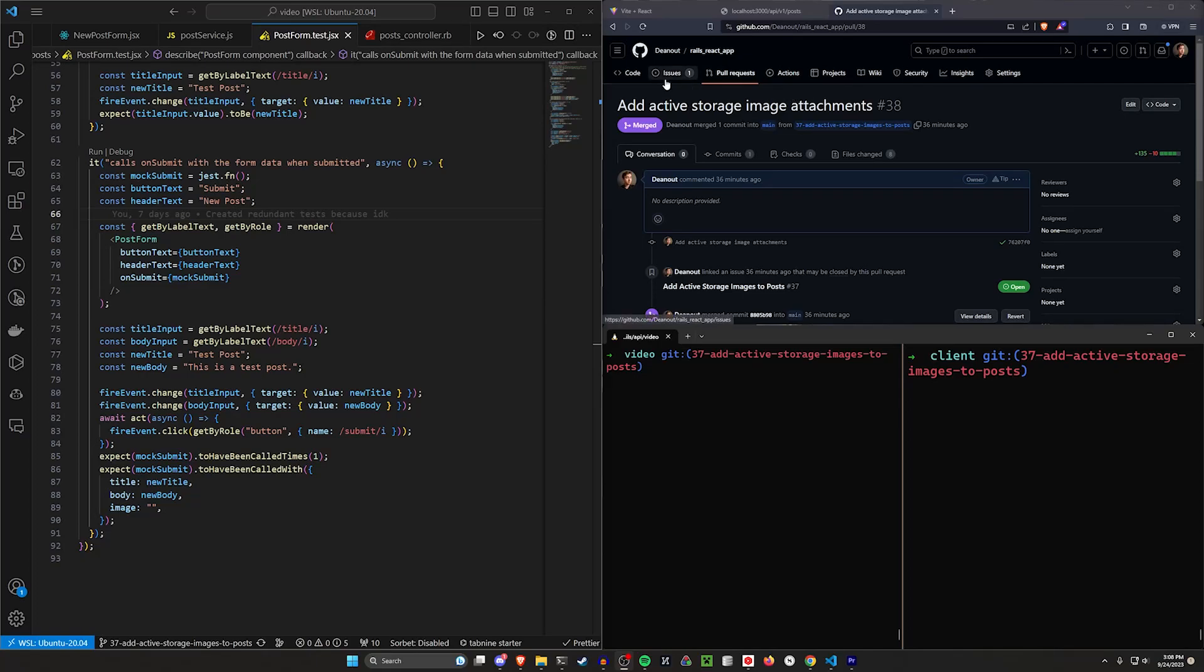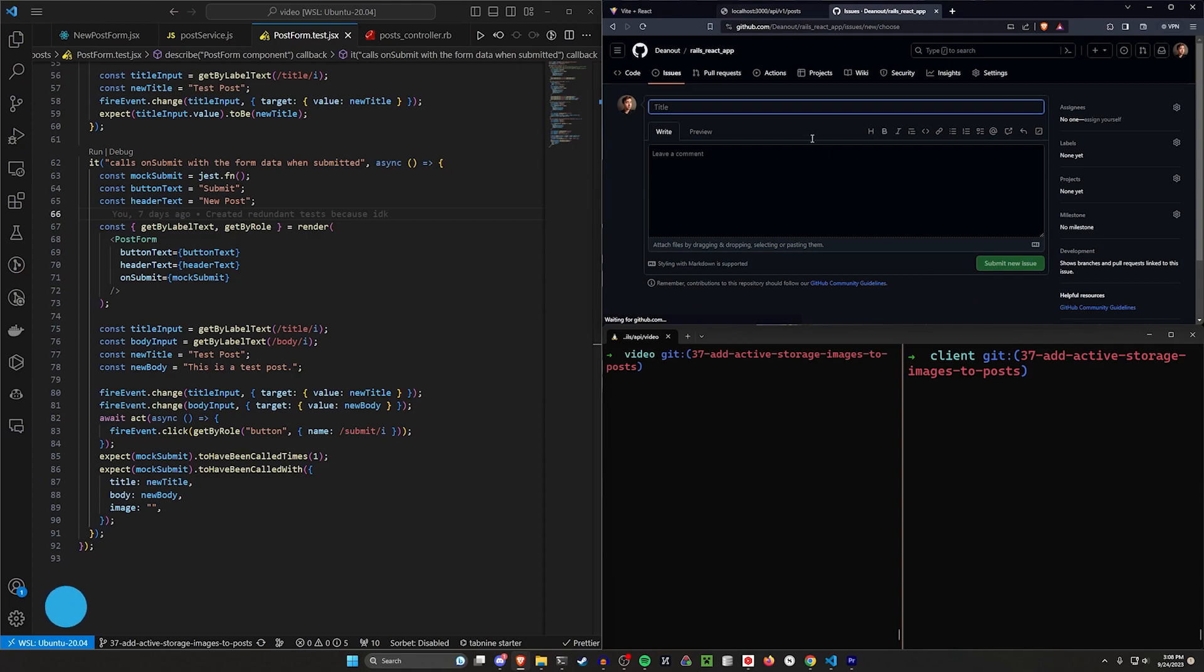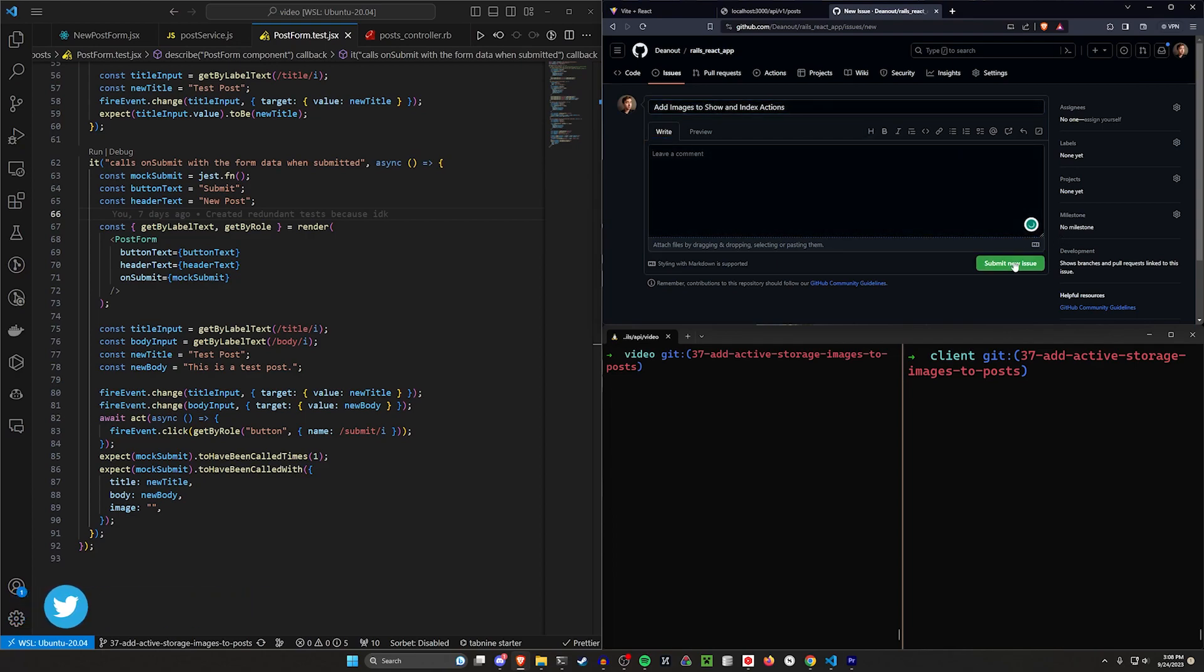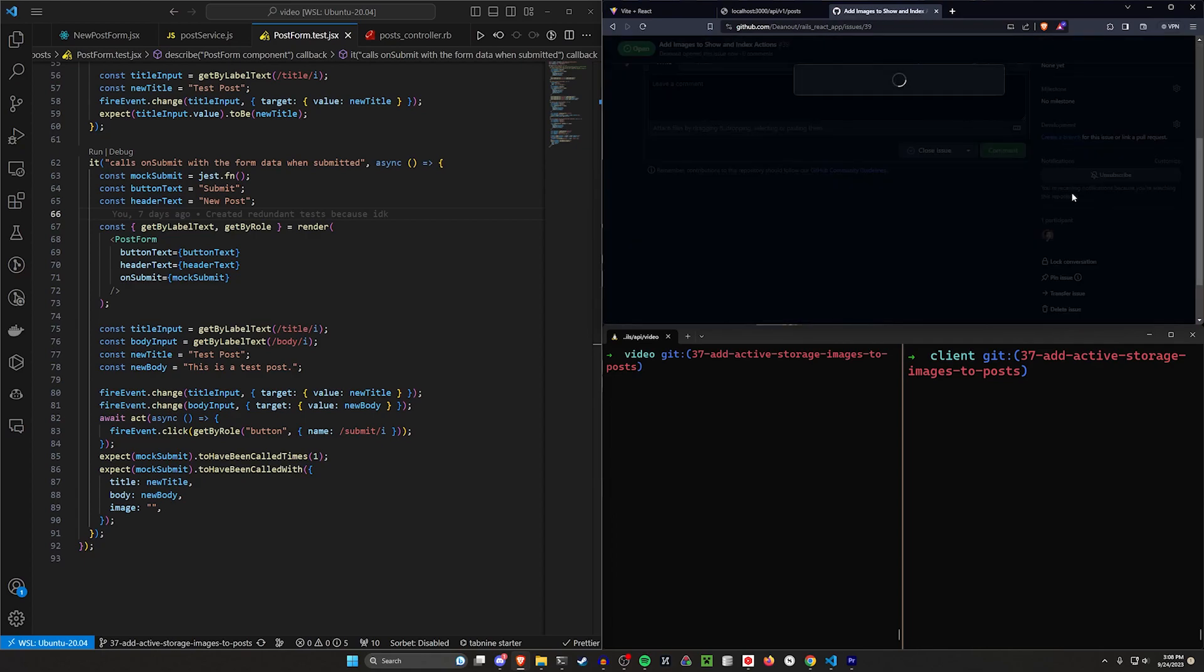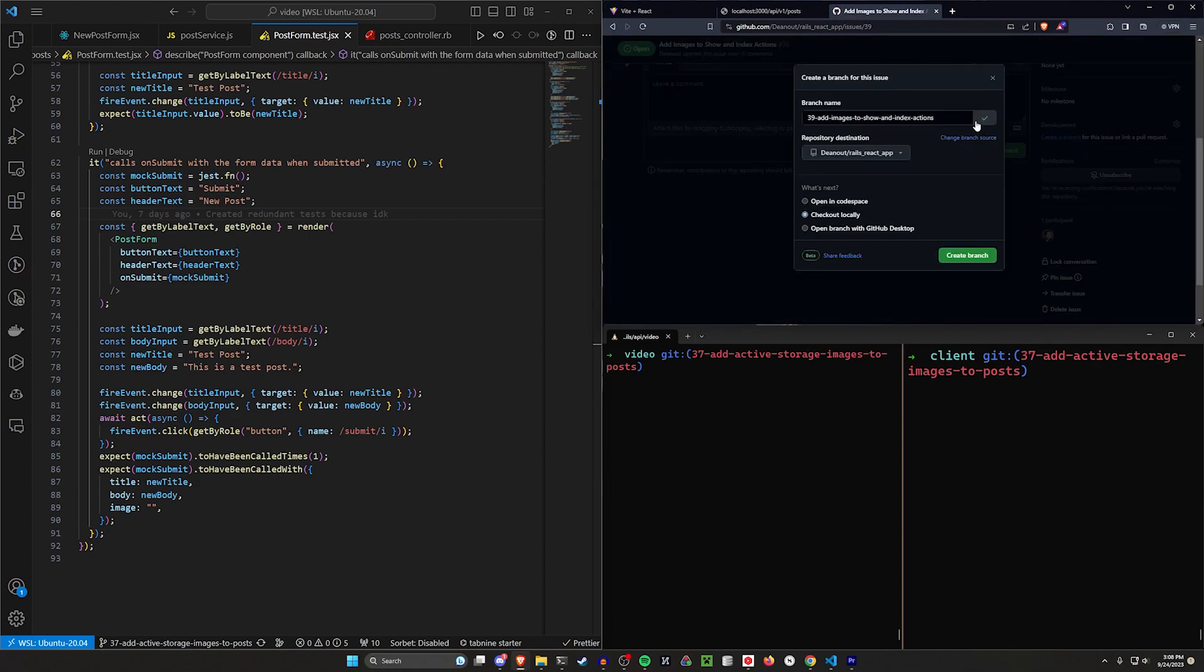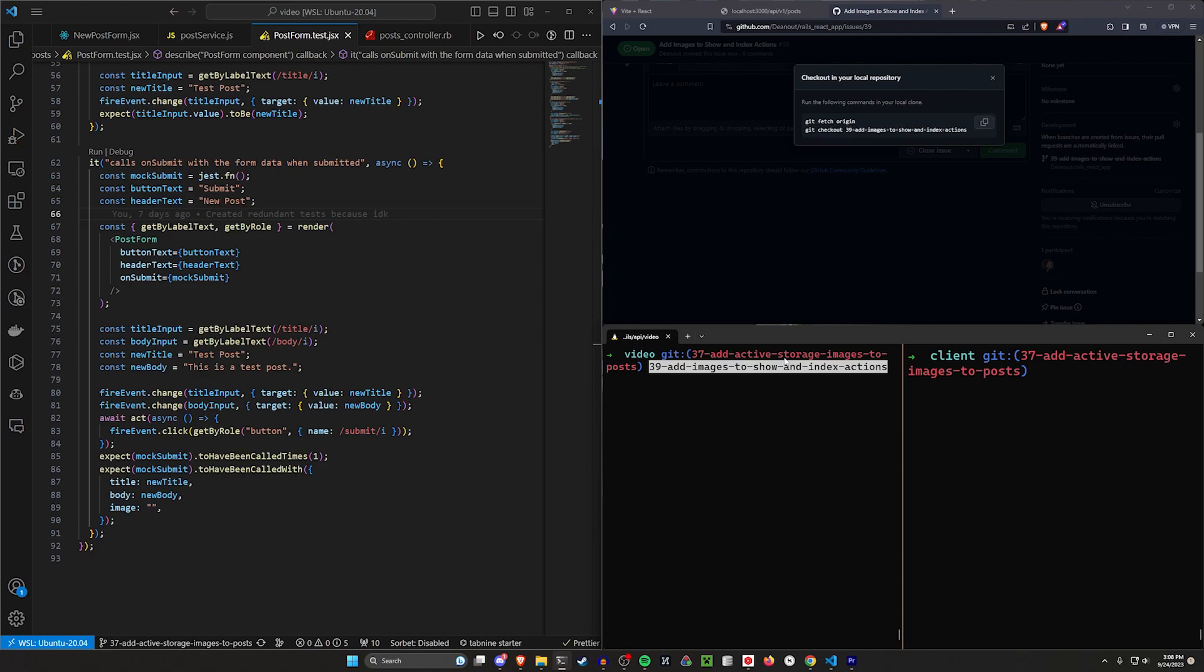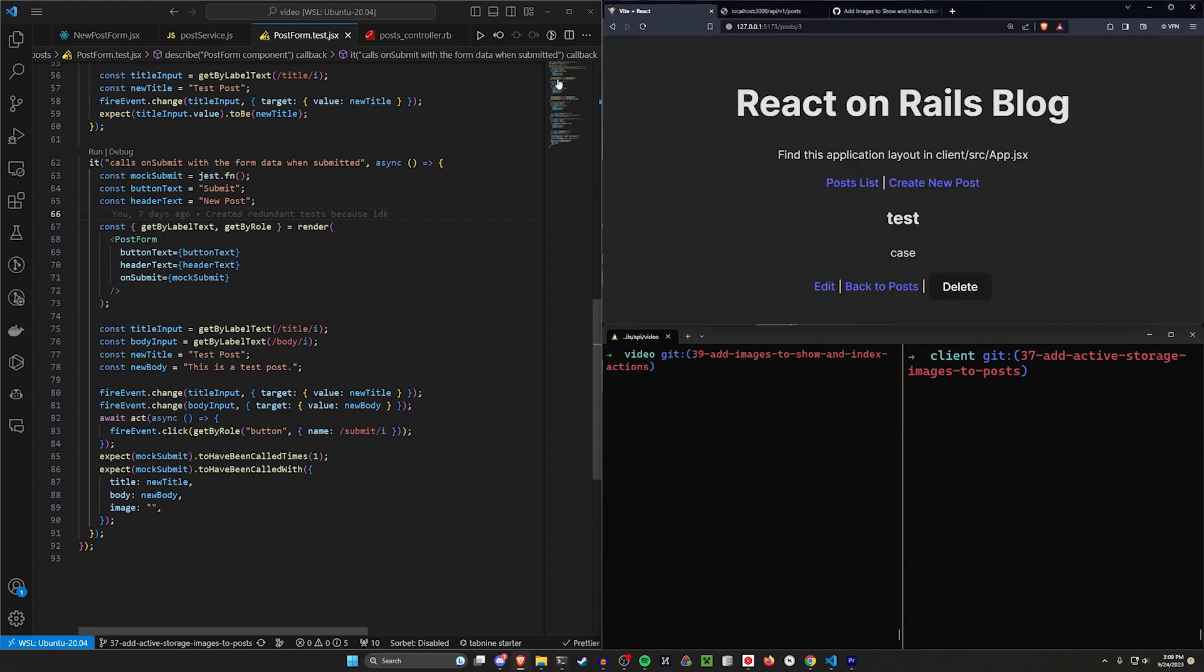Hello everyone, welcome back. Now we're going to be focusing on adding the show and index actions to our applications. So I'm going to say add images to show and index actions. We'll say submit new issue, do our create a branch stuff, copy it, create branch, come down here, paste it, or sorry not paste that. We want to paste this, do a git fetch, hit control L to clear that, and now we're good to go.